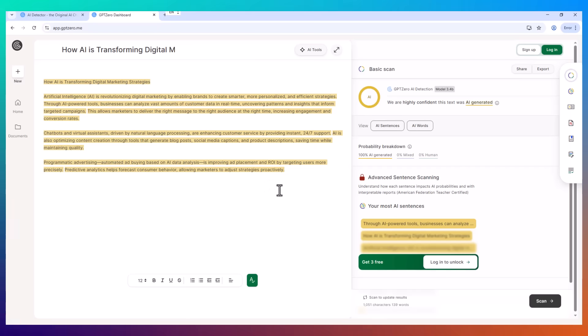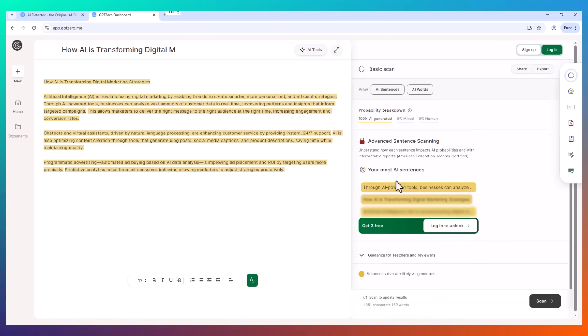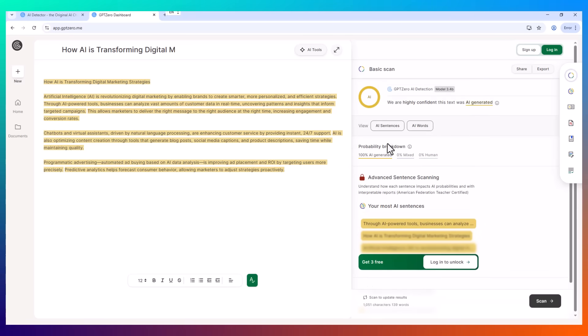Basically, if I sent this to a client or a professor, there's a high chance they'd question if I wrote it myself. That's the problem.